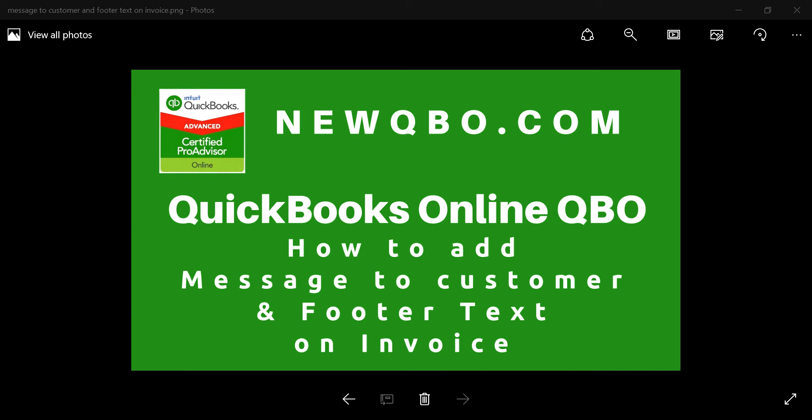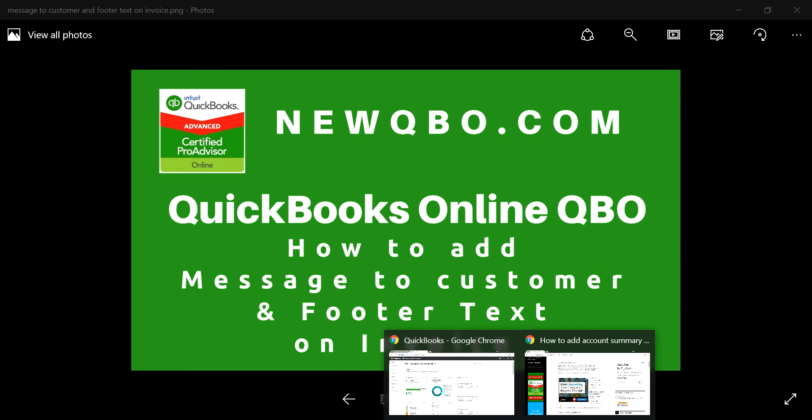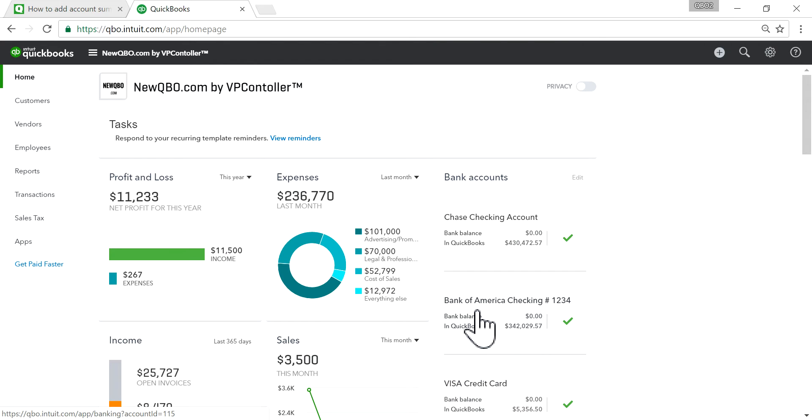Thank you for watching this video. I'm going to show you how to add a message to customer and footer text on invoice. Let's get started. I'm going to go to QuickBooks Online.